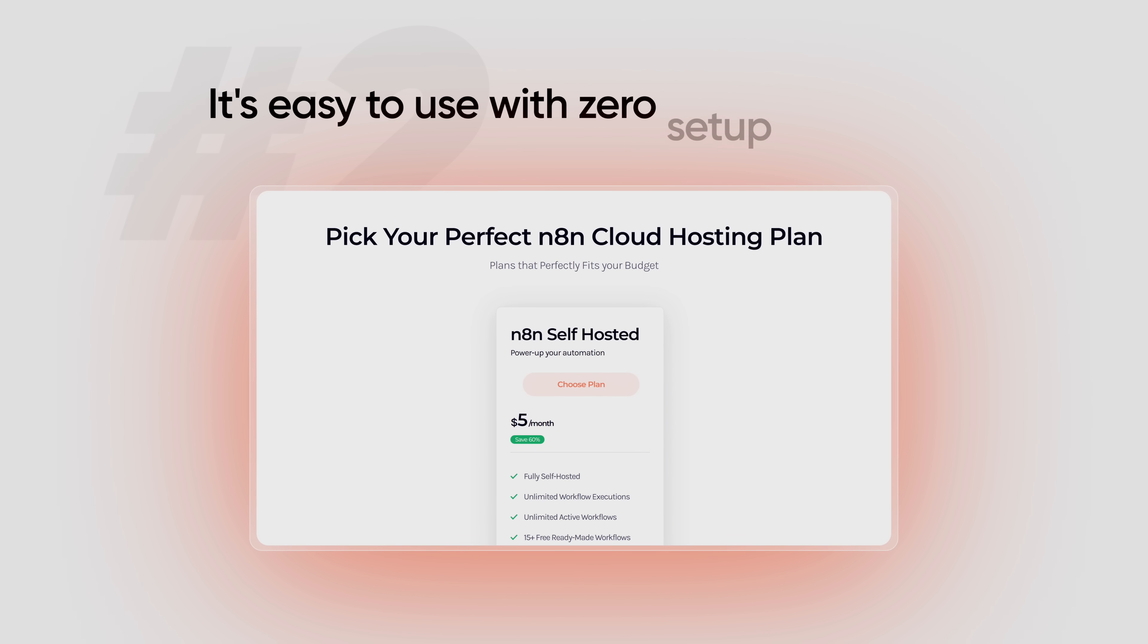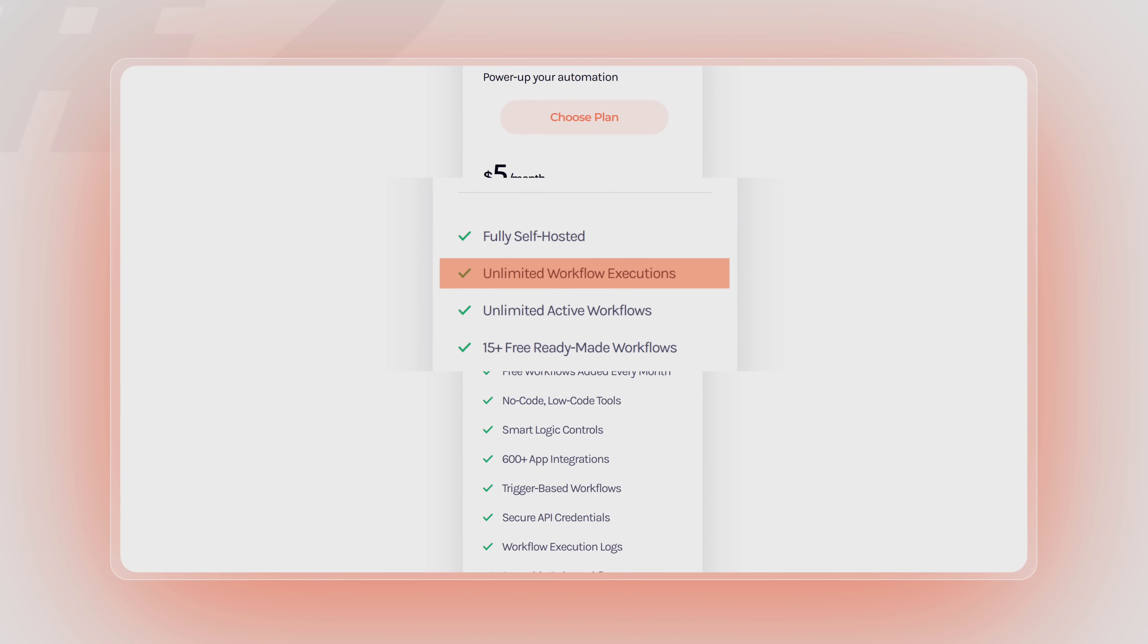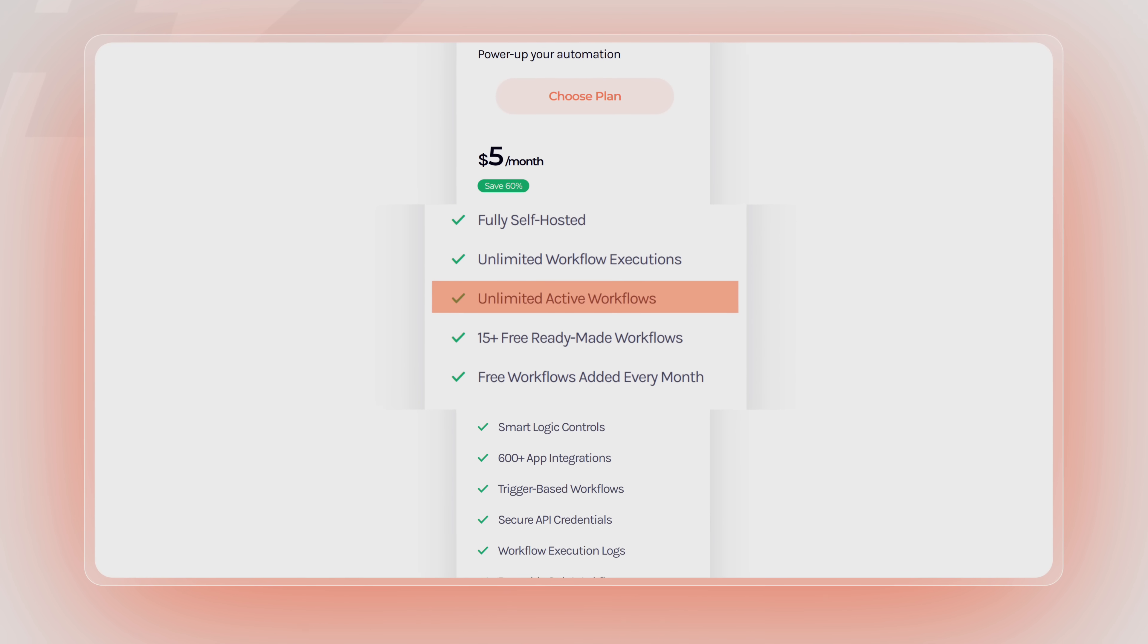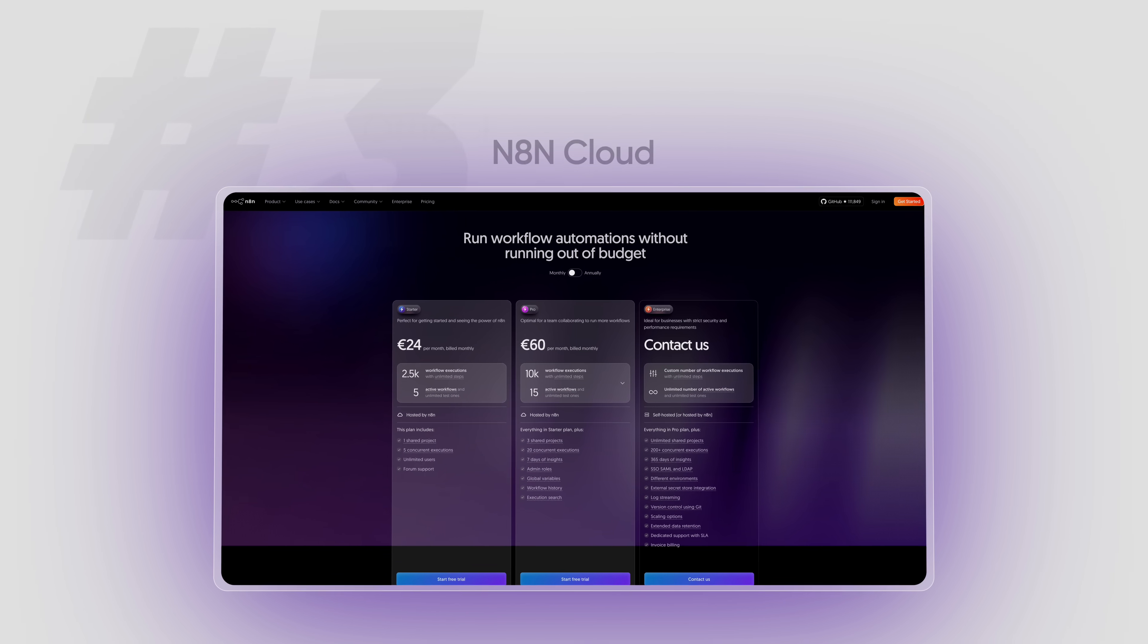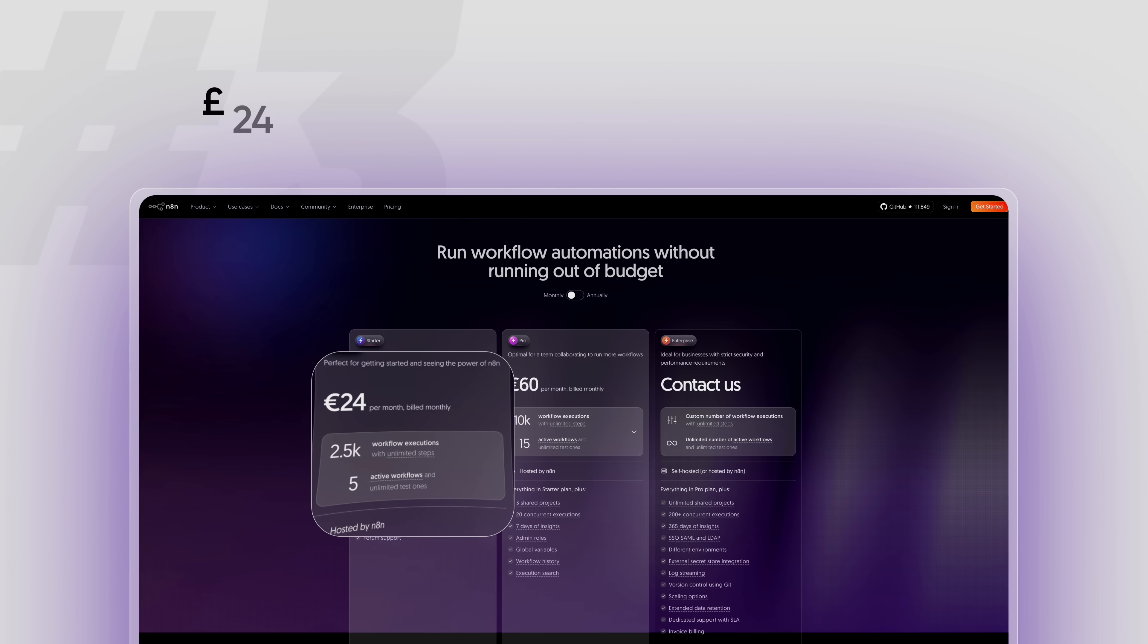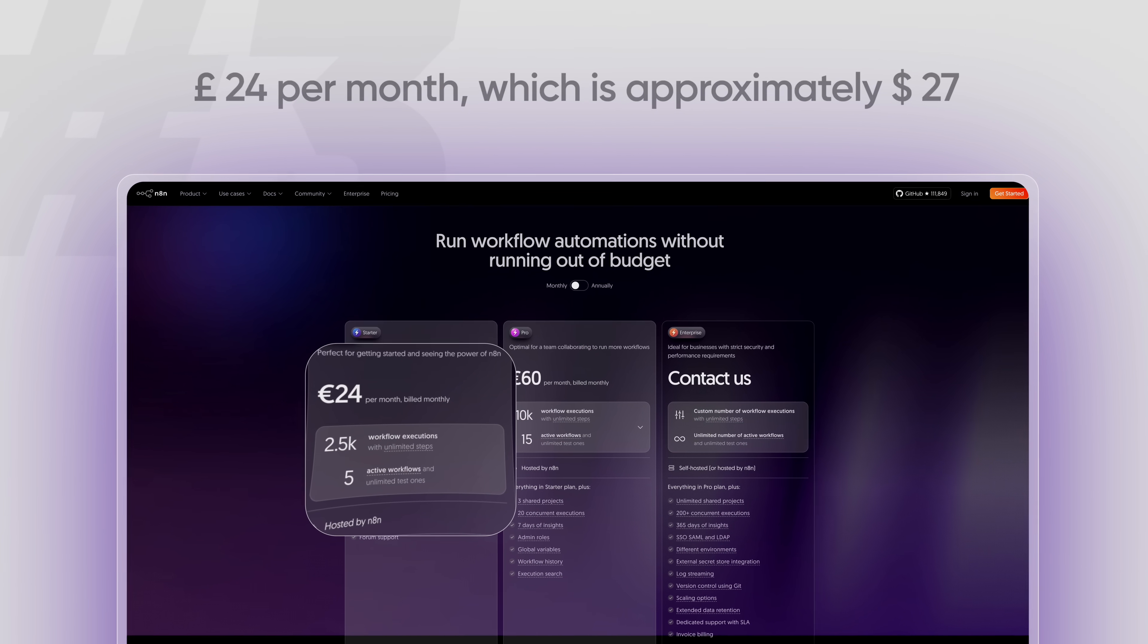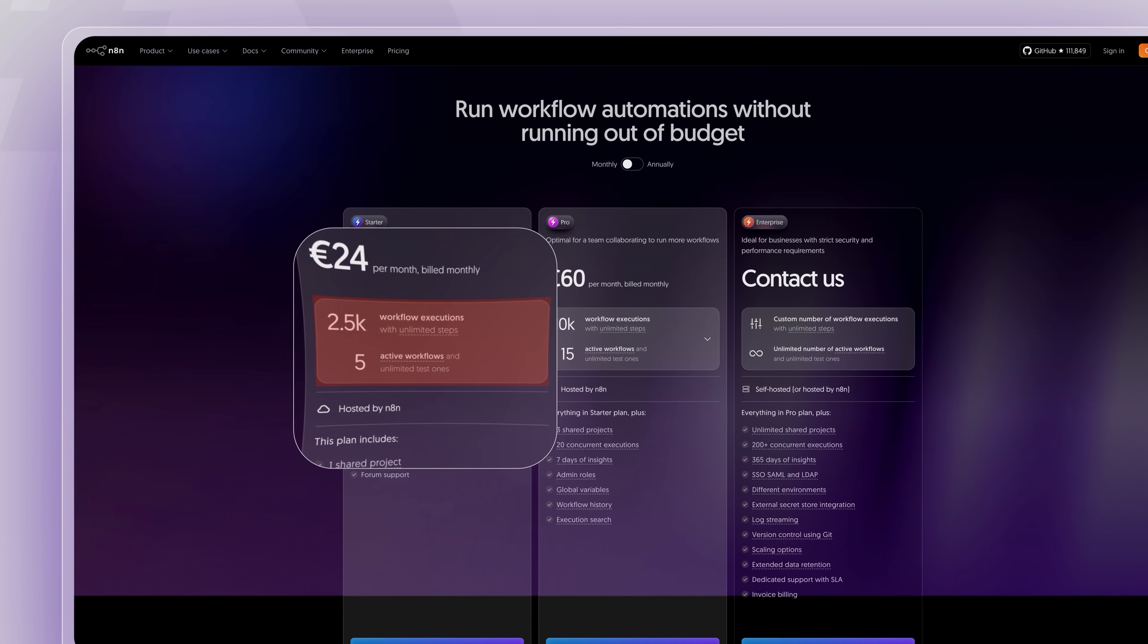The second option is using Web Space Kit for hosting N8N. This is the quickest and the low cost way to host N8N. This costs just $5 per month or 400 Indian rupees per month. It's easy to use with zero setup required. You also get unlimited workflow executions and unlimited active workflows.